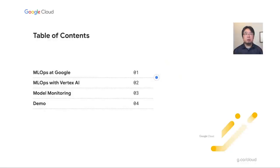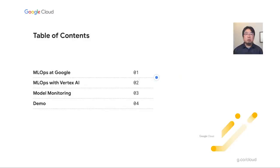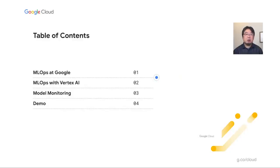Today we'd like to cover these topics. First, I will introduce what is MLOps and how Google has been applying our MLOps practice for the last 15 to 20 years. I will also introduce a product called Vertex AI, and introduce Model Monitoring, one of the most important products for applying MLOps practices. Lastly, Mark Gohan will show a demonstration of the product.